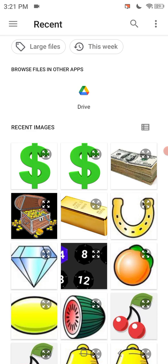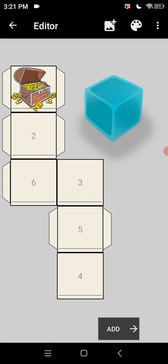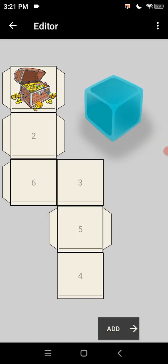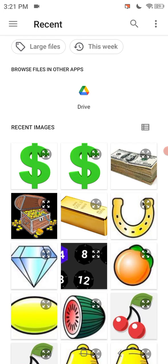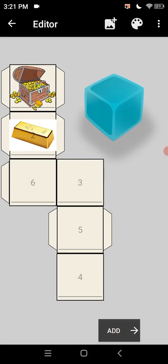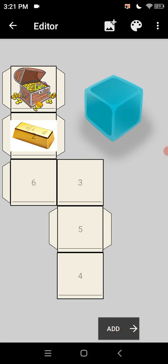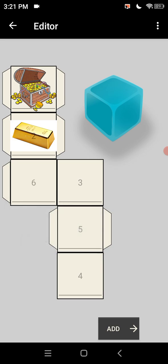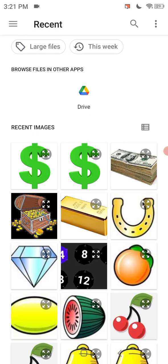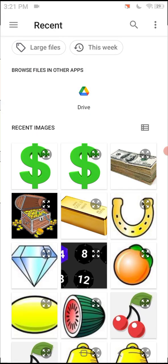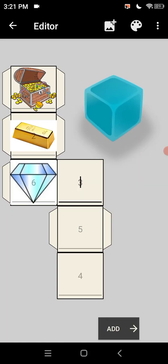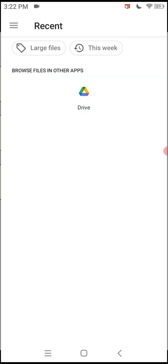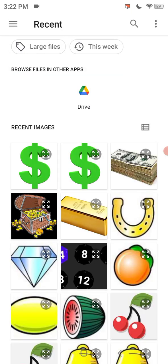The first one's going to be the treasure chest. Our next one, replace, we'll say gold bar. It doesn't matter what order you put these into folks. Go for our diamond. This is our money slot machine by the way.